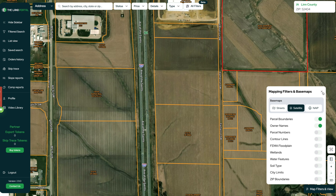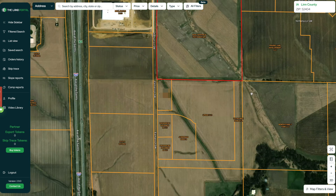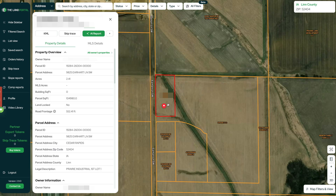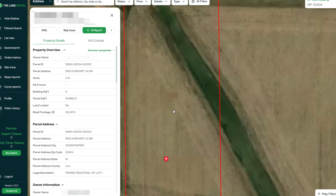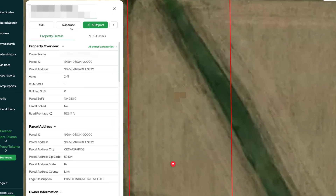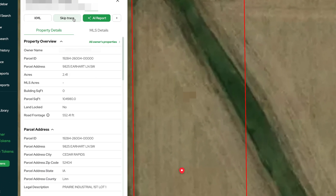But what if we want to actually get these people's phone numbers and email addresses? How can we do that? Well, the Land Portal actually makes it really easy to skip trace these people too. Let's go ahead and click on this one right here, and all you have to do is go up here and click on this skip trace button.